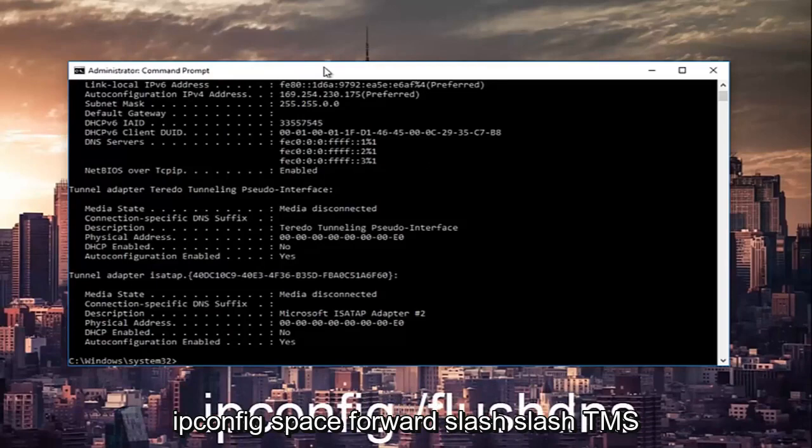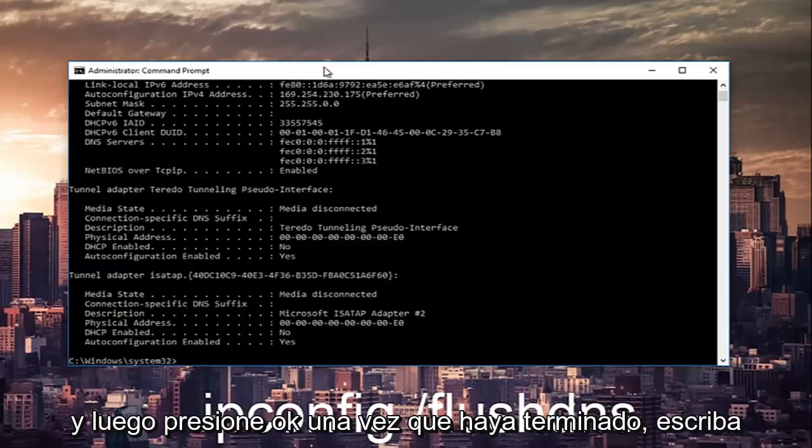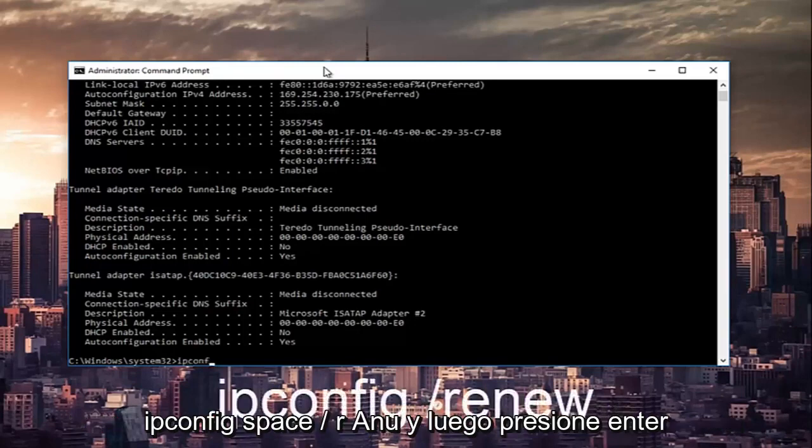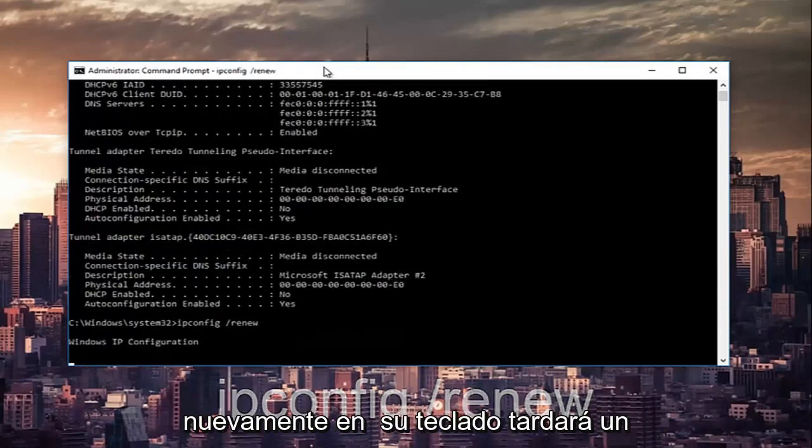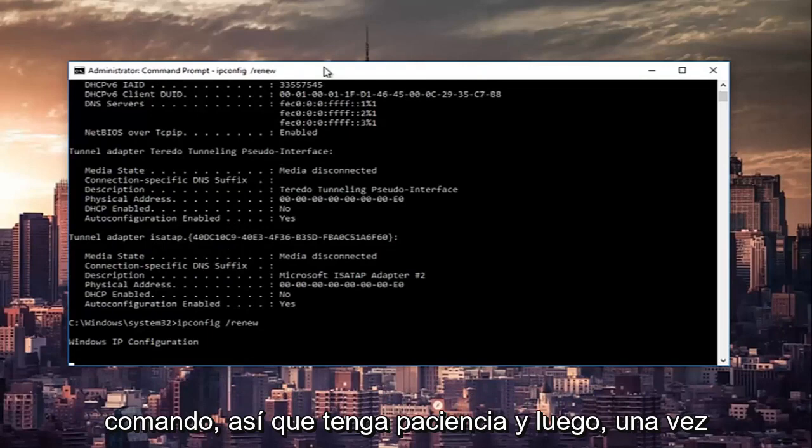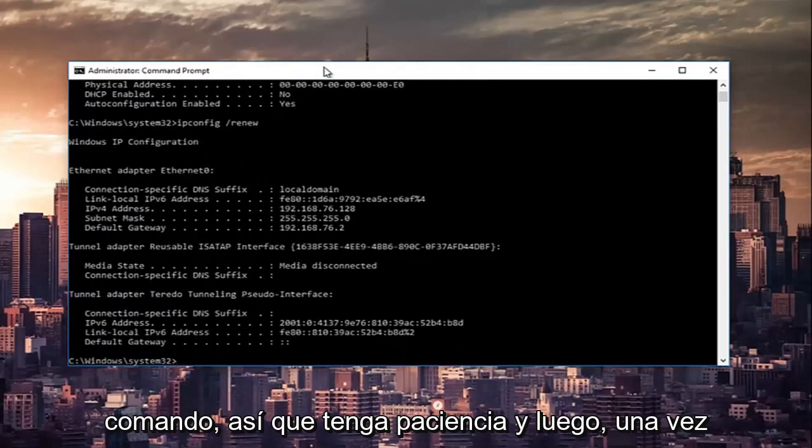Hit enter again on your keyboard. This will take a couple seconds to run, especially that command, so just be patient.